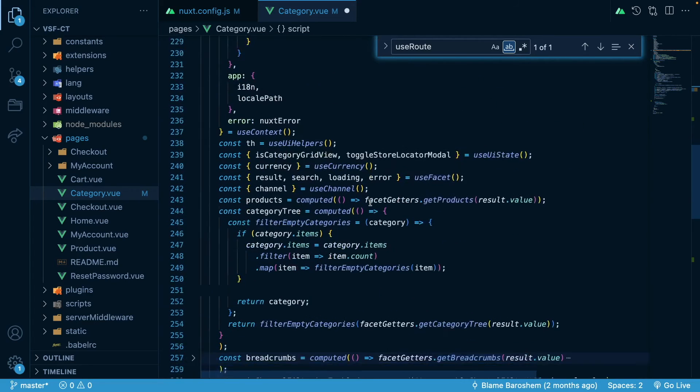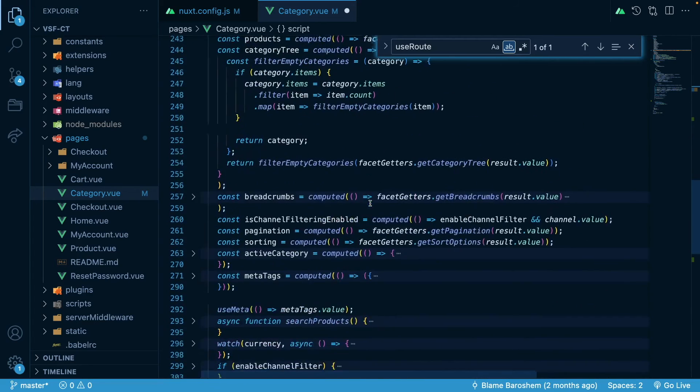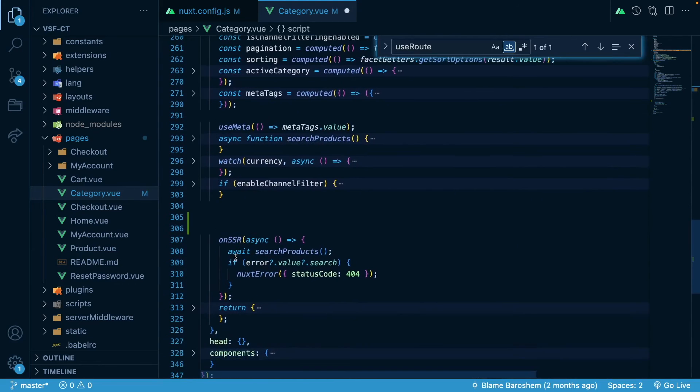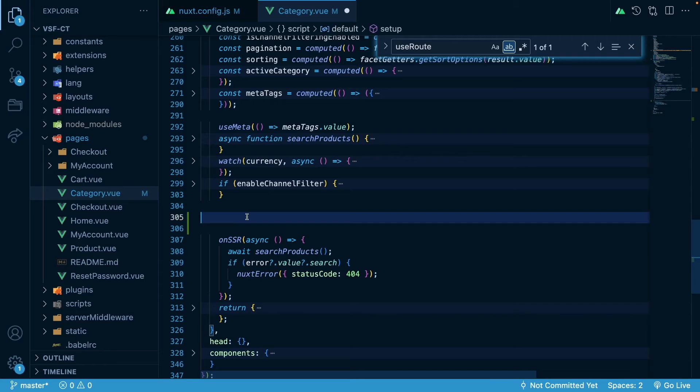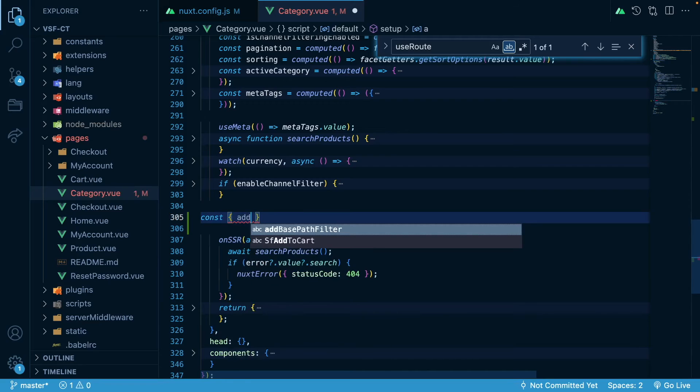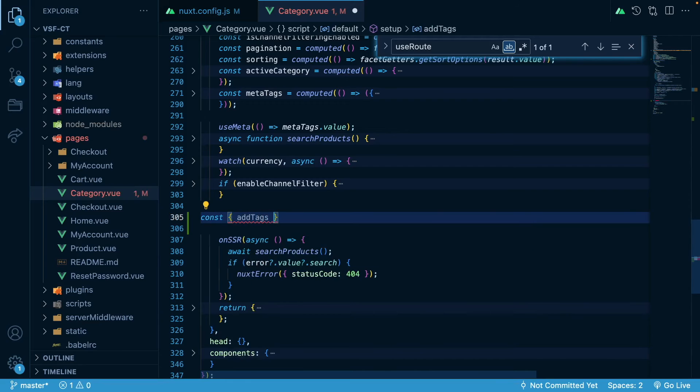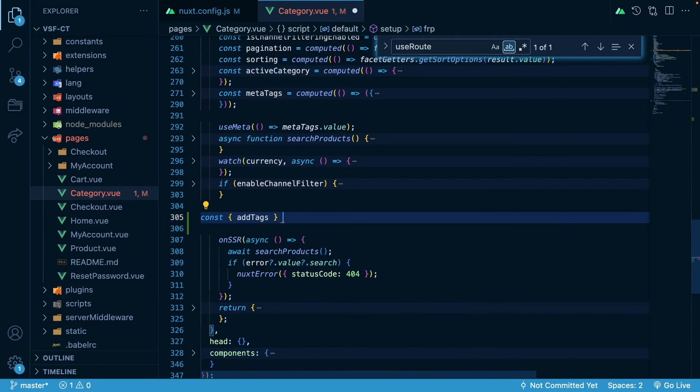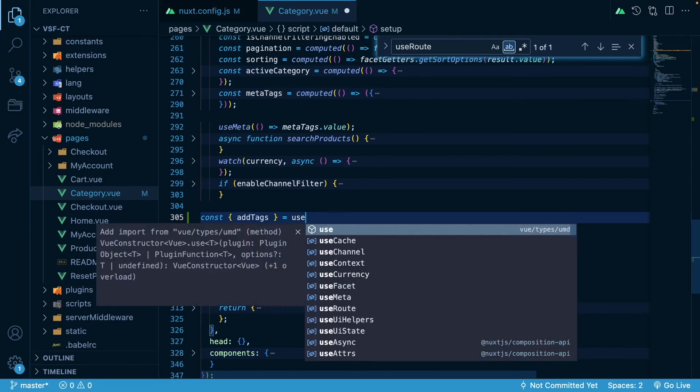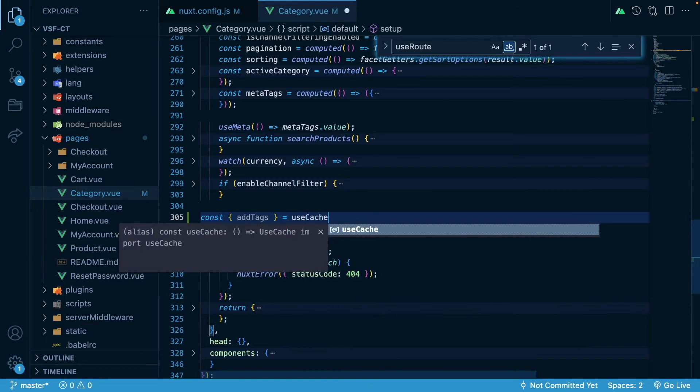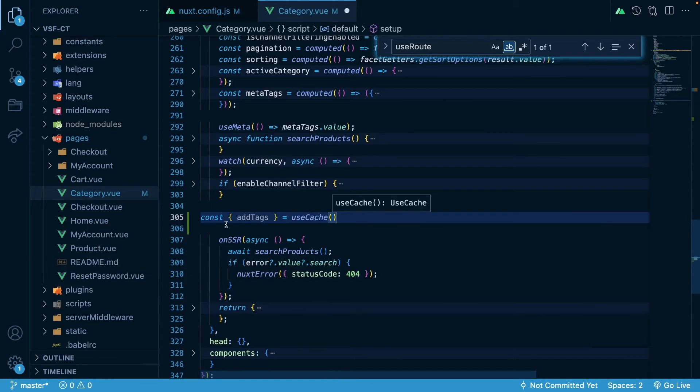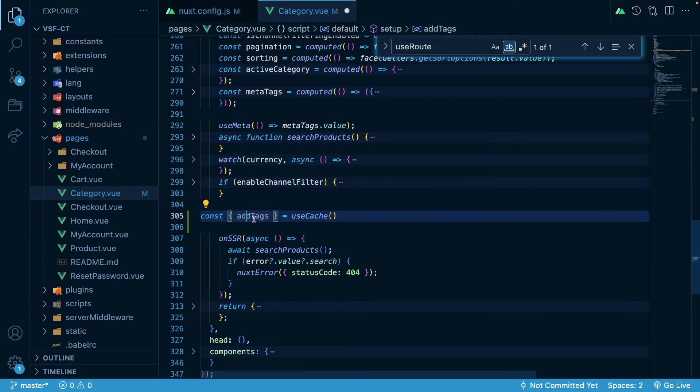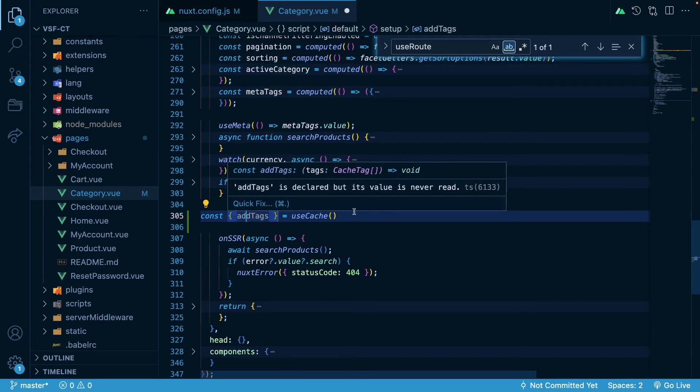And then we will go to our onSSR hook. And in here what I will do is const addTags from useCache. And this is the method that will be used to add tags for the certain page.